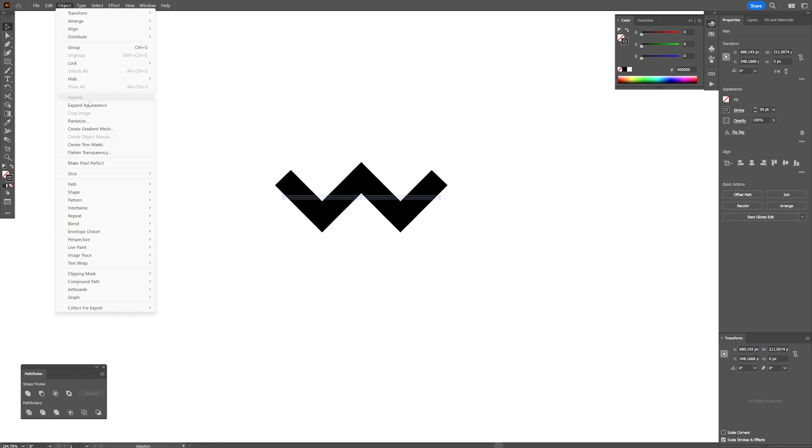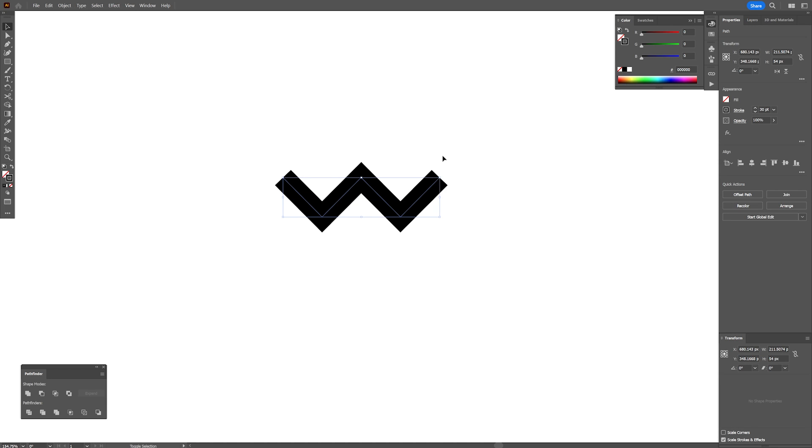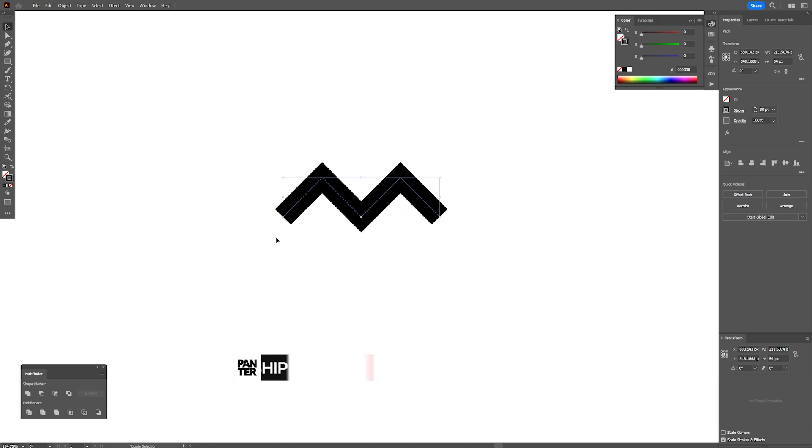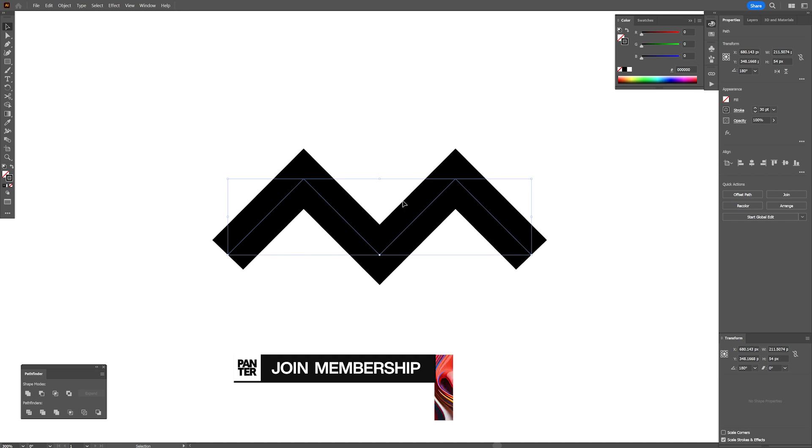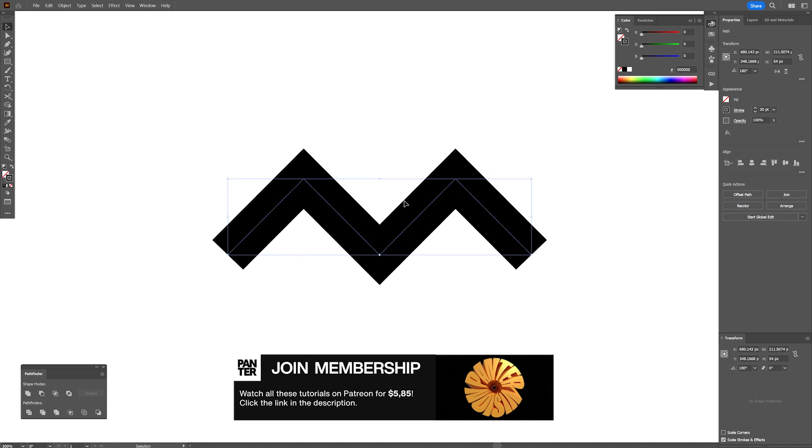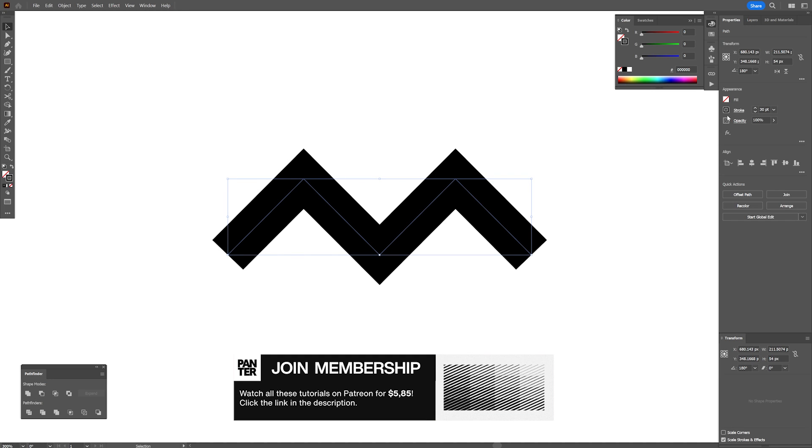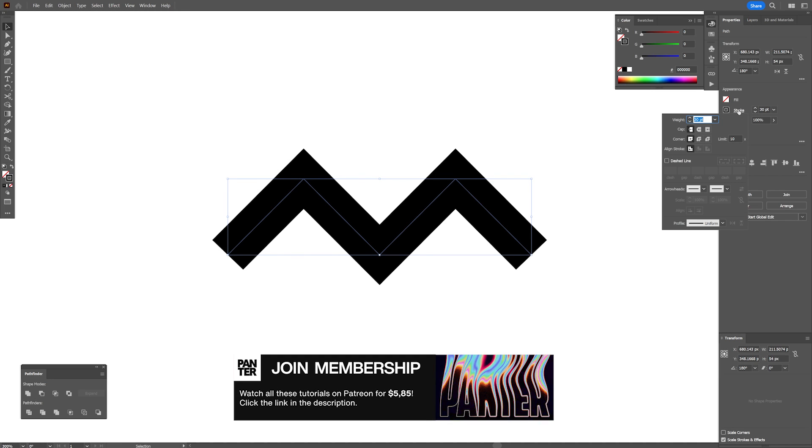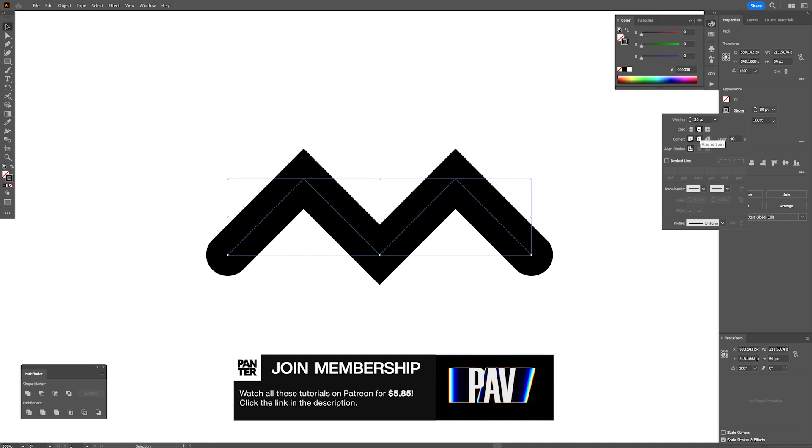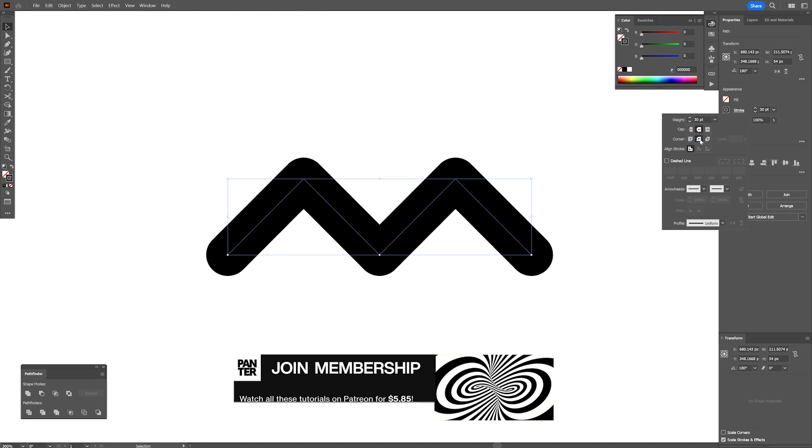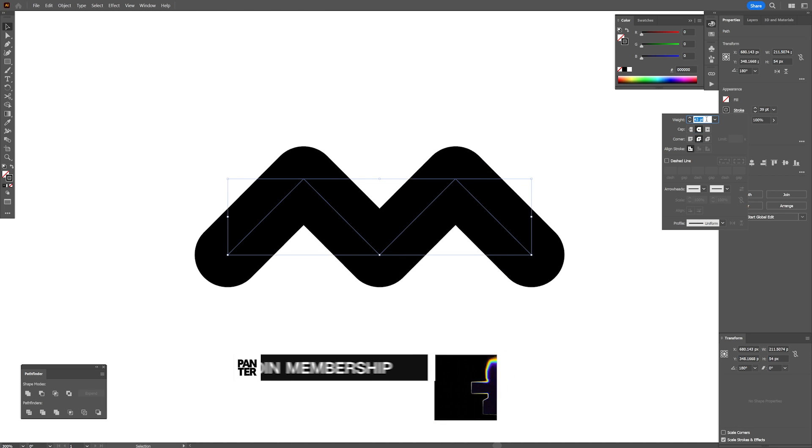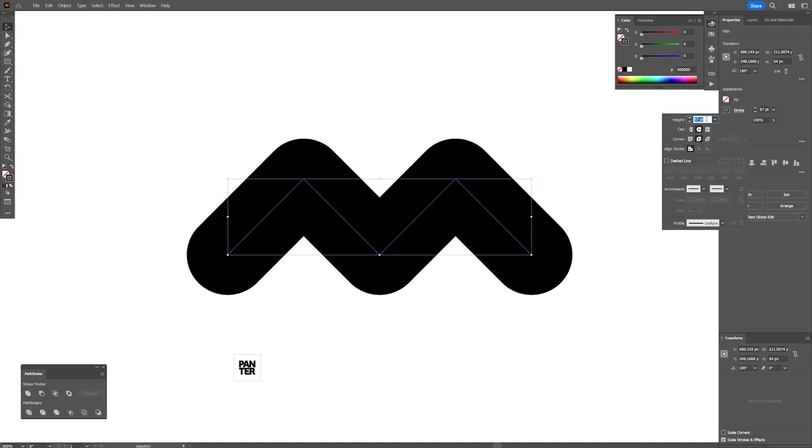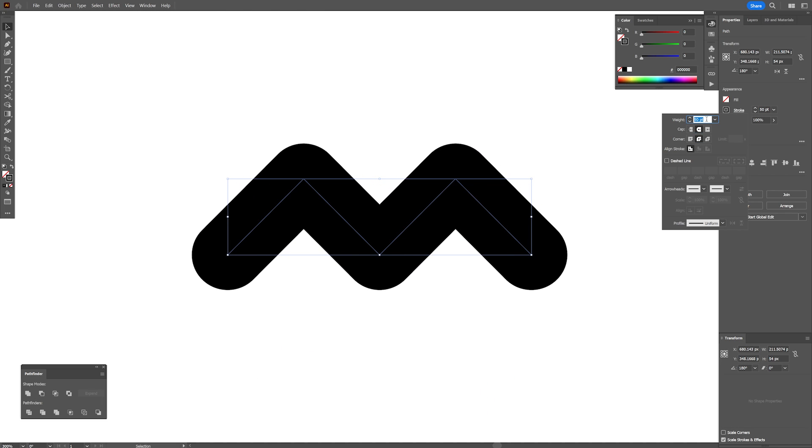Let's go to the object, expand appearance. I'm going to press and hold shift, rotate it upside down and here we have the letter M. I'm also going to go to the stroke options, make the cap rounded and the corner rounded as well, increase the weight even more. I'm going to do it with 50.